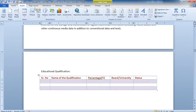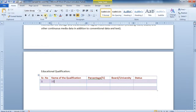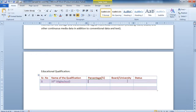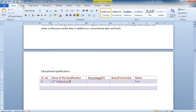That was about the Insert menu's Table option. Now you can fill in the details — for example, for the qualification name write '10th'. If you want 'th' in superscript, go to the Home menu, click the Superscript option, write 'th', and then disable superscript. Or you can write 'High School'. Then fill in Percentage, Board, and Status — whether you are appearing or have passed that exam.